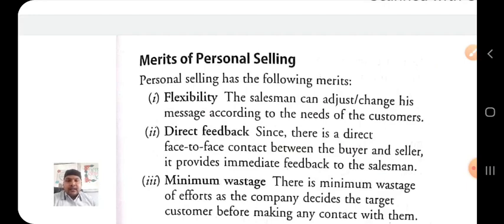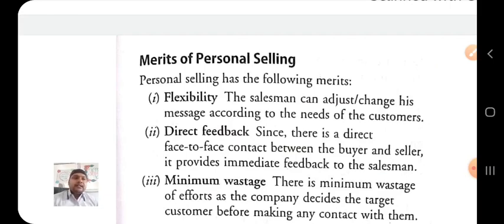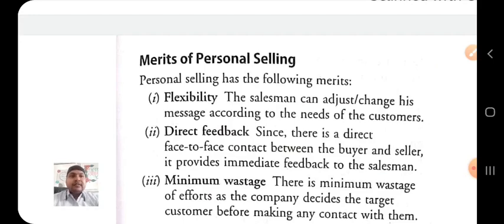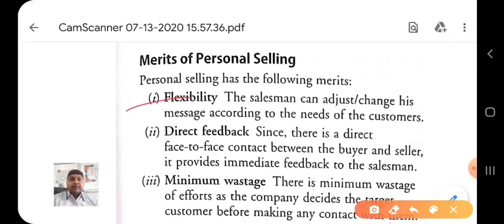Personal selling removes the limitations of advertisement. For example, if an advertisement achieves only 10% sales increase but your objective is 15% sales increase, the remaining 5% gap can be covered through personal selling — because with personal selling we can easily overcome the limitations of advertisement. The first merit is flexibility.